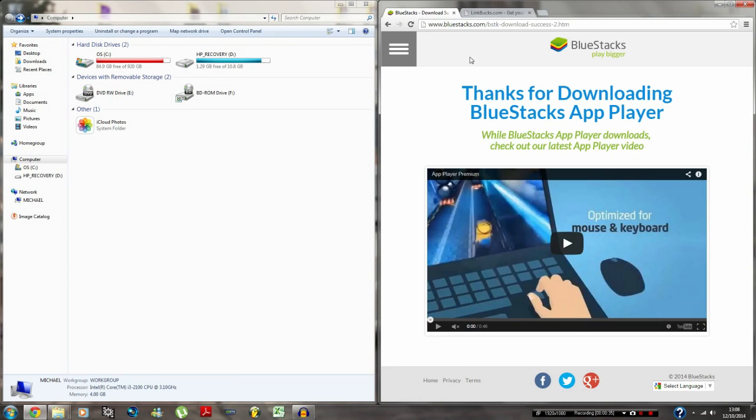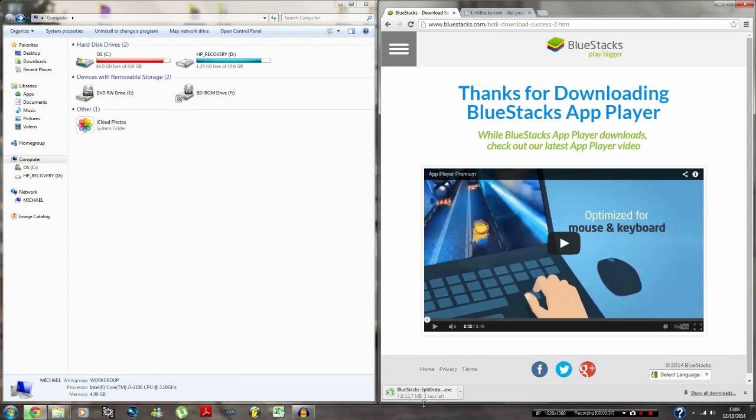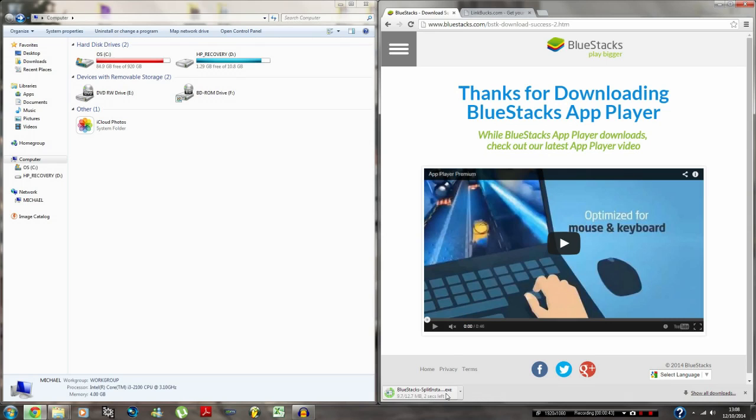Press download and this should come up and it should start your download automatically. And then what you want to do is install this. So if you press this once it's done, install it.